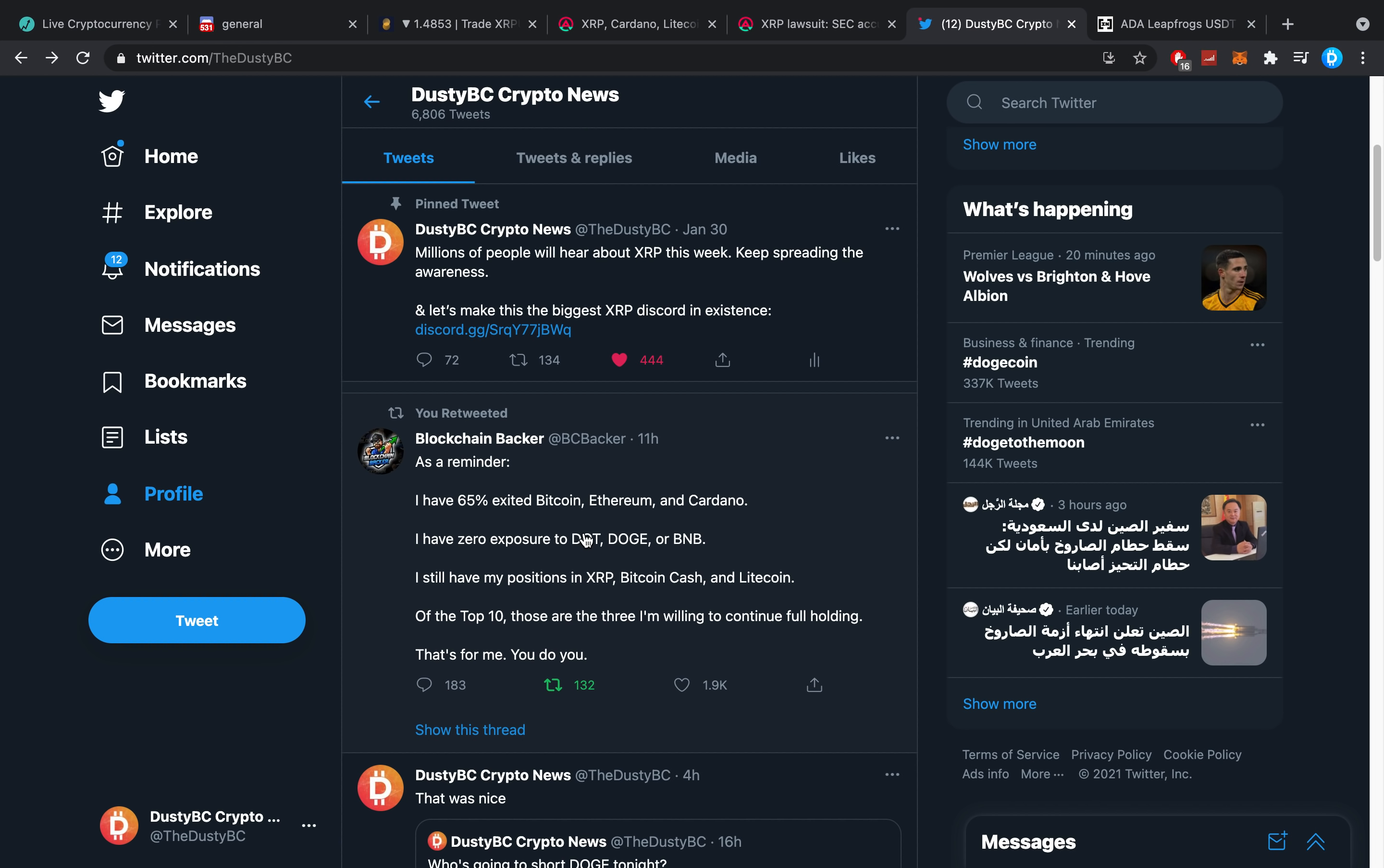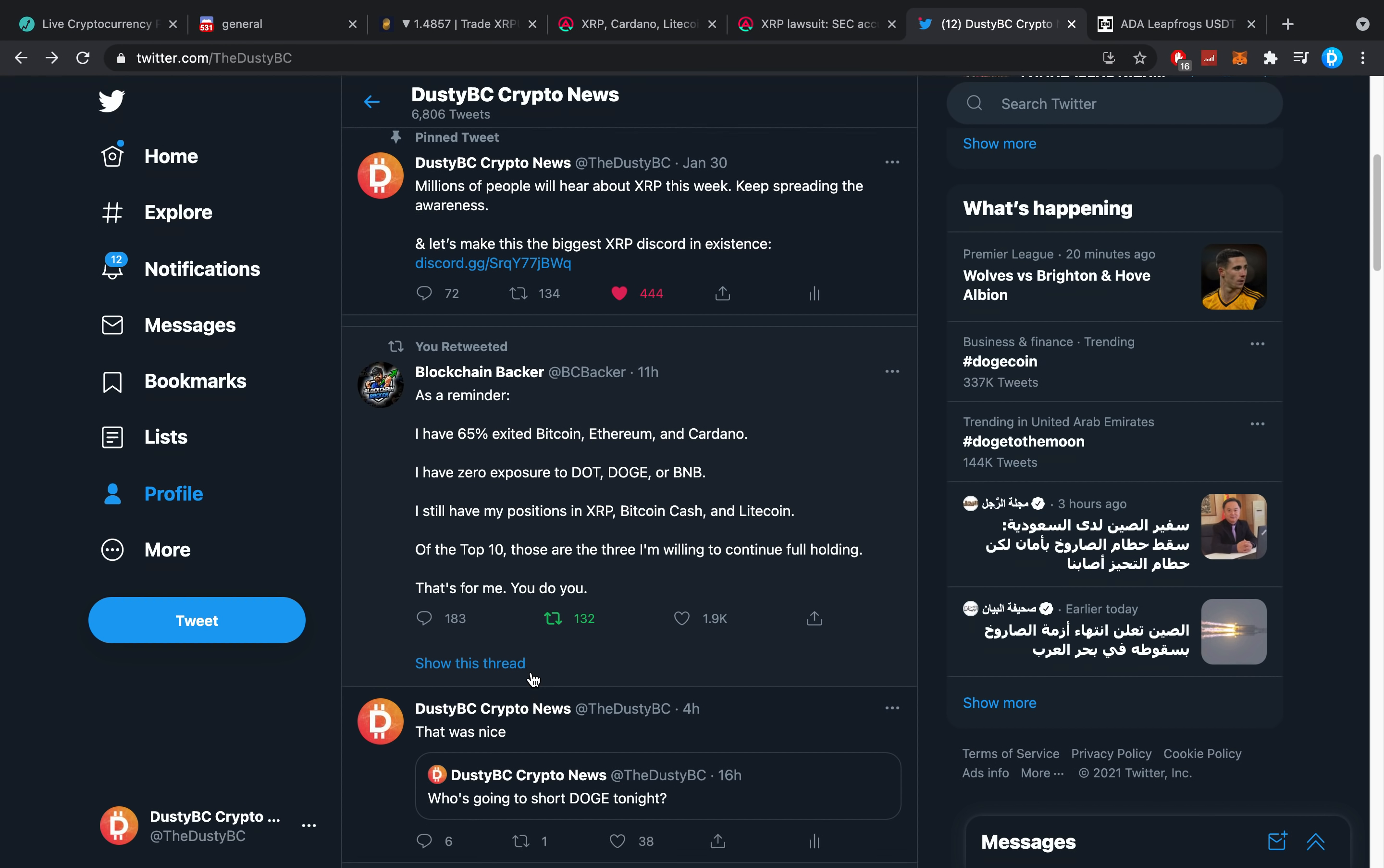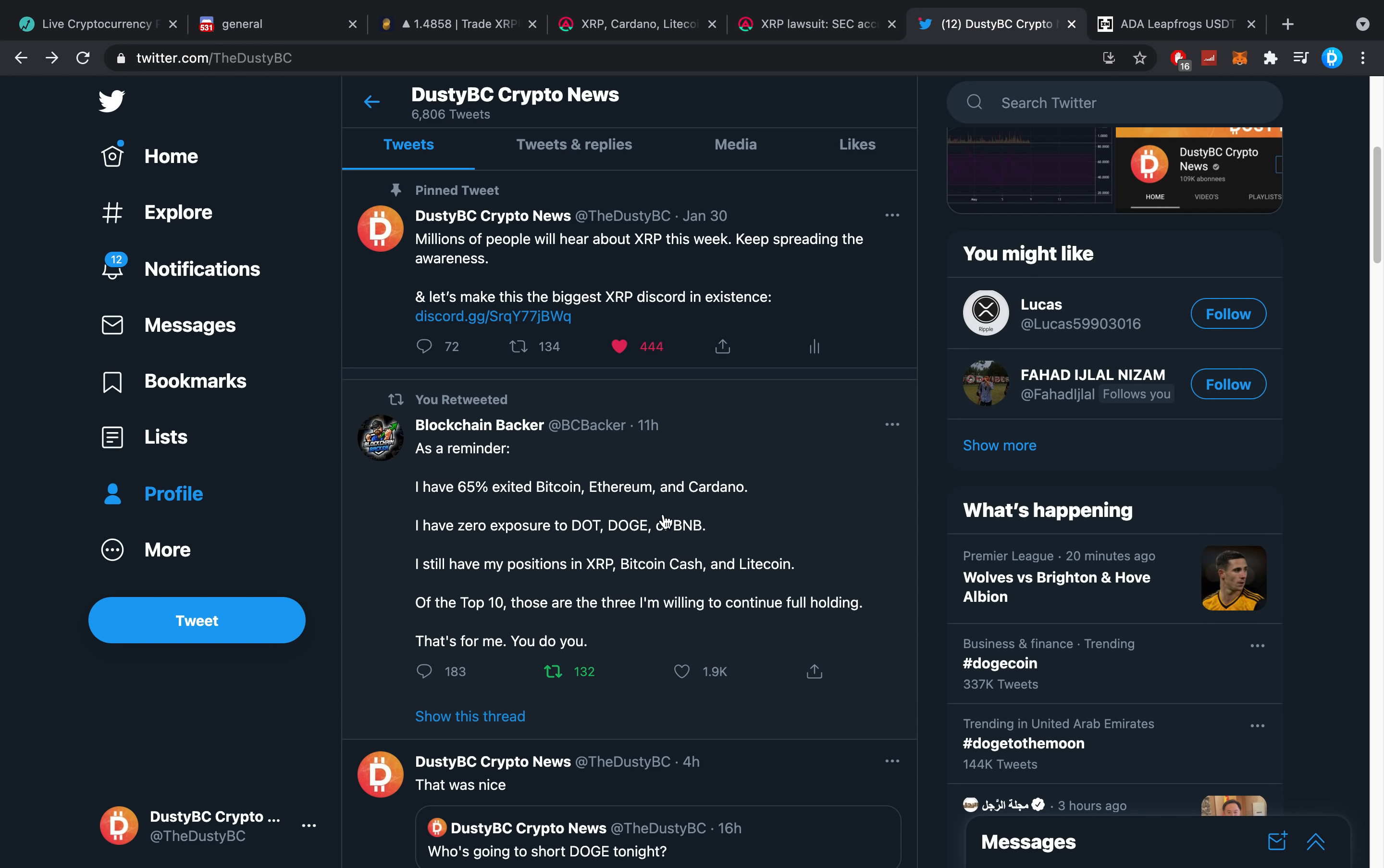And BCBacker posted something on Twitter. He said, as a reminder, I have 65% exited Bitcoin, Ethereum, and Cardano. I have zero exposure to DOT, Doge, or BNB. I still have my positions in XRP, Bitcoin Cash, and Litecoin. Of the top 10, those are three I'm willing to continue full holding. I want to say I'm bigger of an altcoin holder, I guess. I'm really thinking where am I going to cash out to? Is it going to be to USDT? Is it going to be to dollars? I'm really not a fiat maxi that much. I think crypto is the way to go.